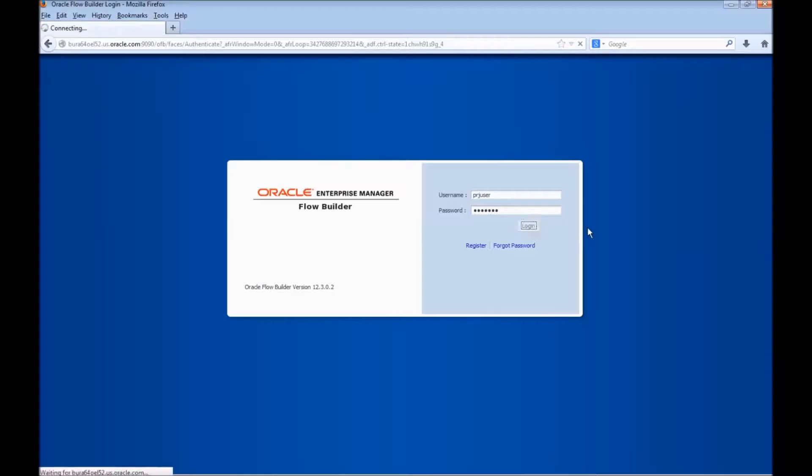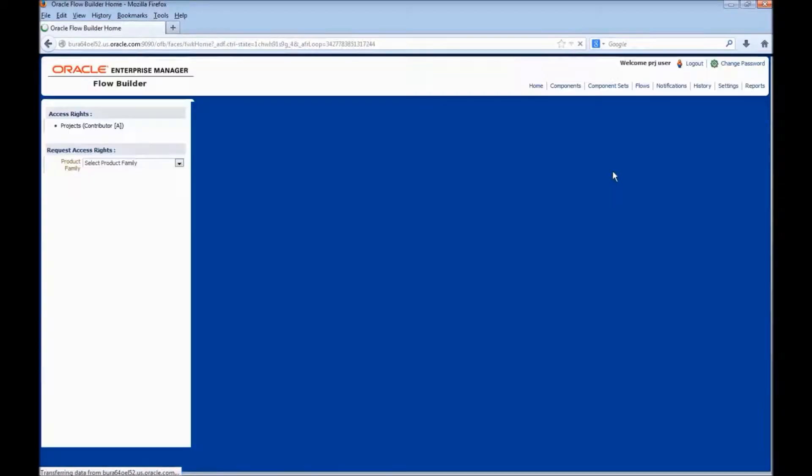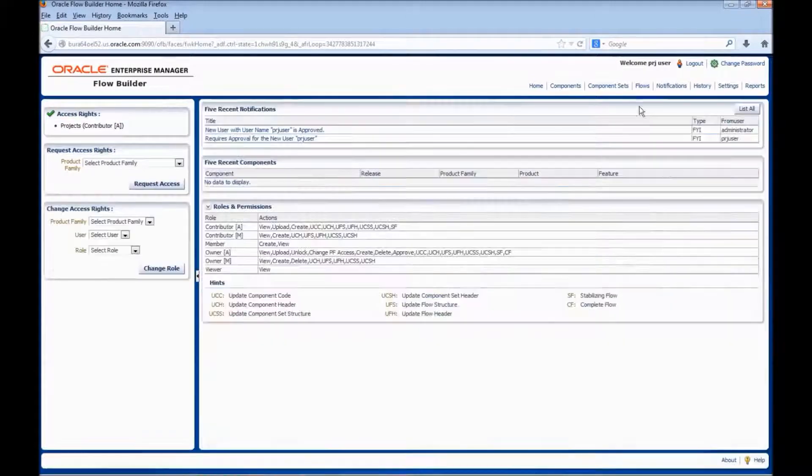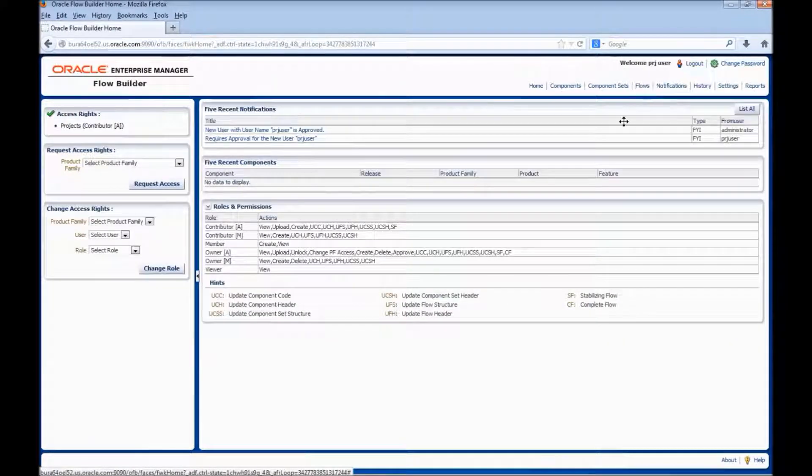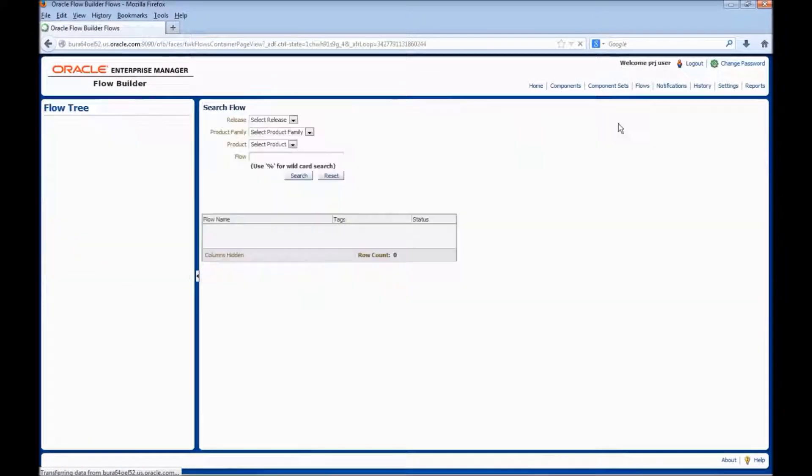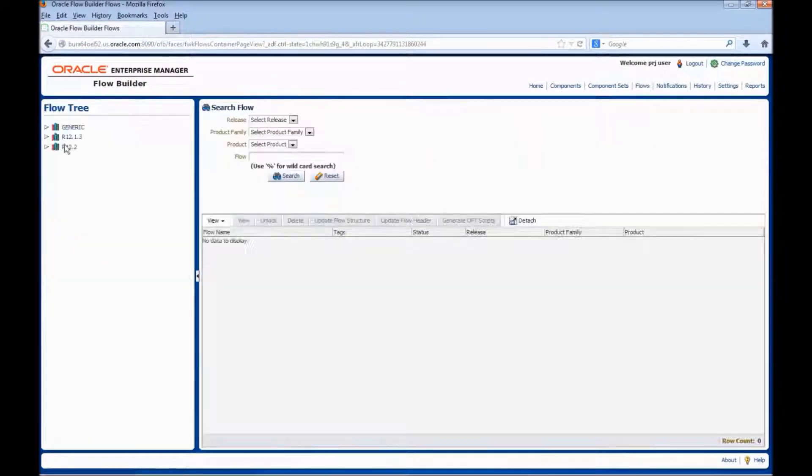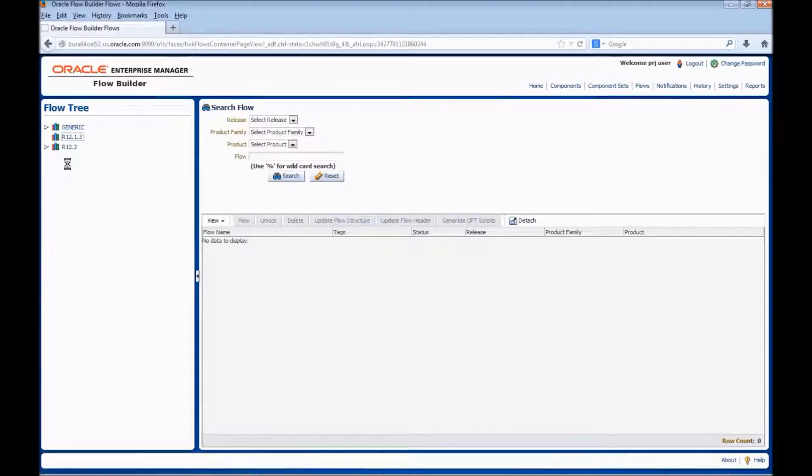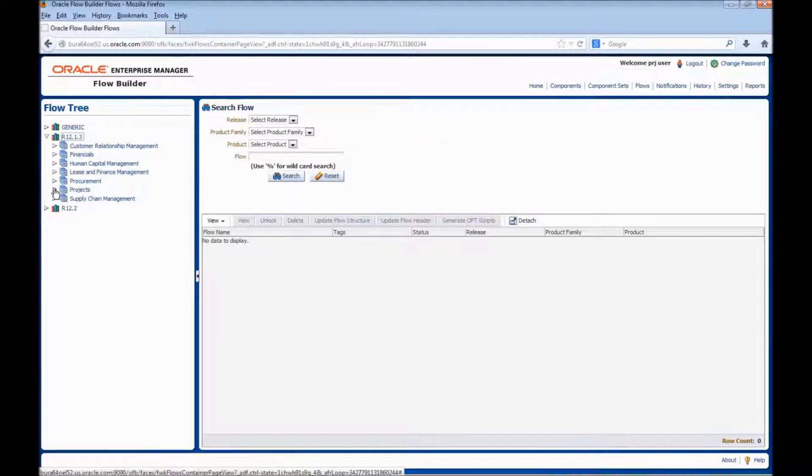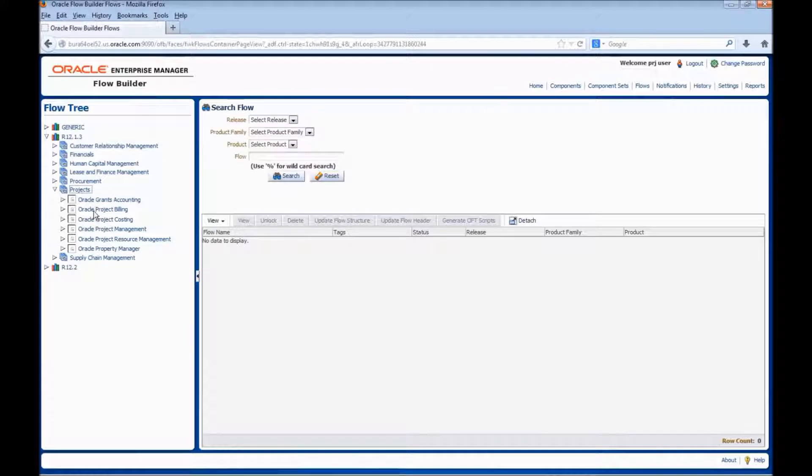Now, let's move to Oracle Flow Builder. Navigate to flows link, navigate to the release Product family and the product where we want to create the flow. Right-click on the product and select create flow.